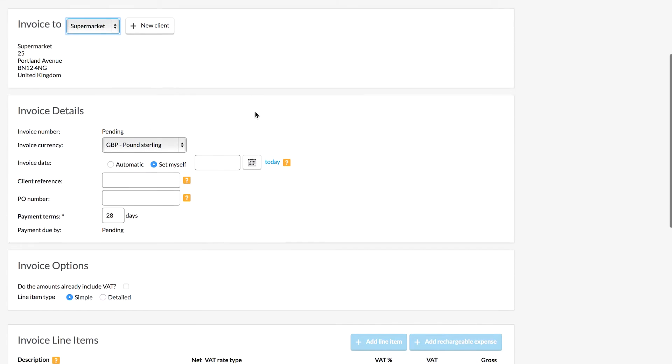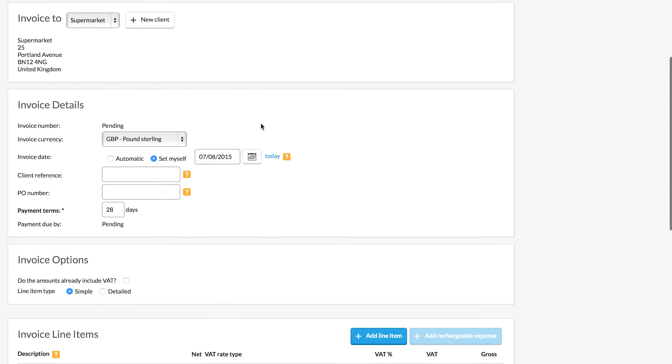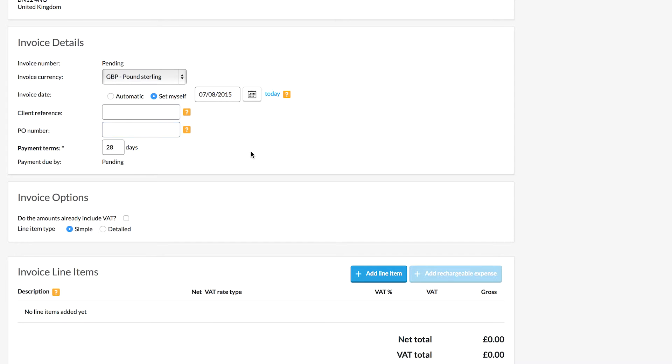Next up we need to set the currency and the date for the invoice. If you want to add a reference or a purchase order number you can do that here. Do remember that's not mandatory.